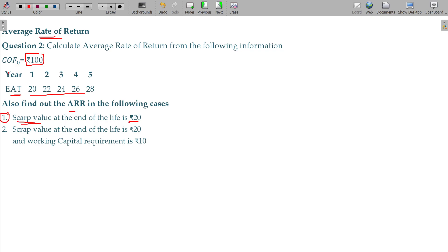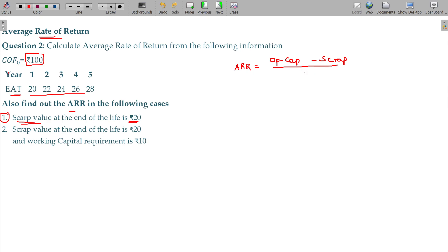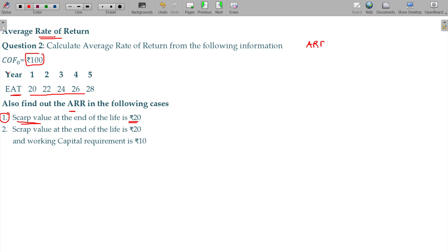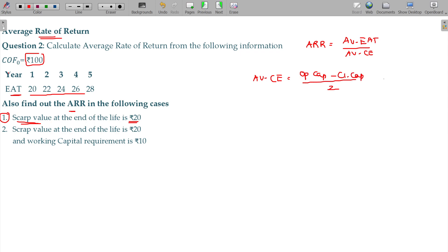If there is a scrap value at the end of the life — scrap value 20. The formula: average rate of return is equal to average EAT divided by average capital employed. Average capital employed is equal to opening capital minus closing capital divided by 2, plus scrap value.